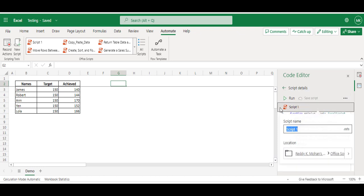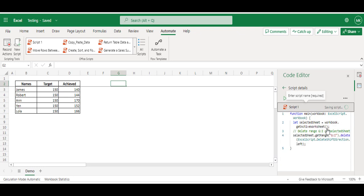Click on the Script1 and give a meaningful name: Clear Data. Hit Enter to accept the name.